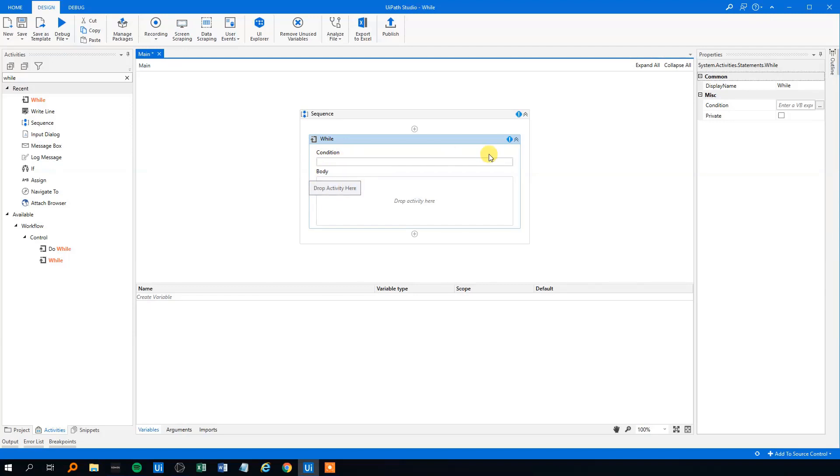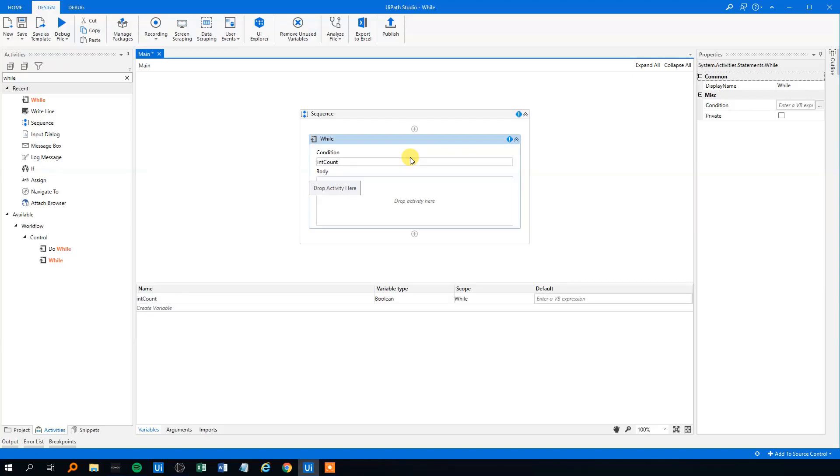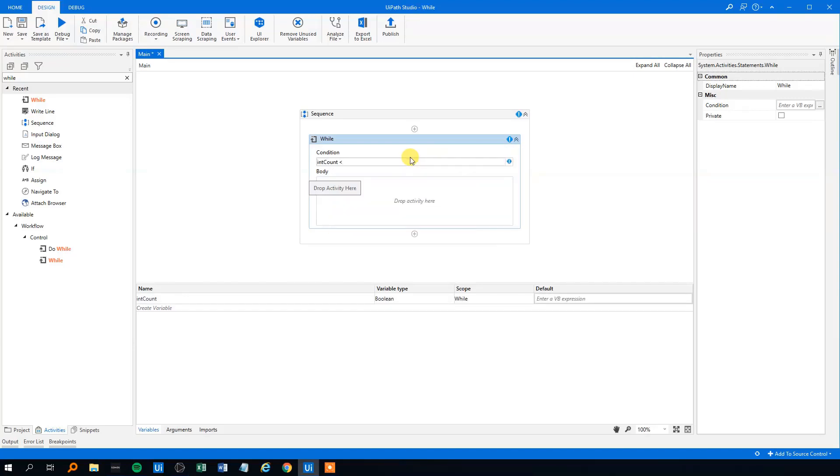So we can have it like a counter. We could press Ctrl K and we could declare a variable called intCount and we could say that this condition is that whenever the intCount is less than or equal to 10,